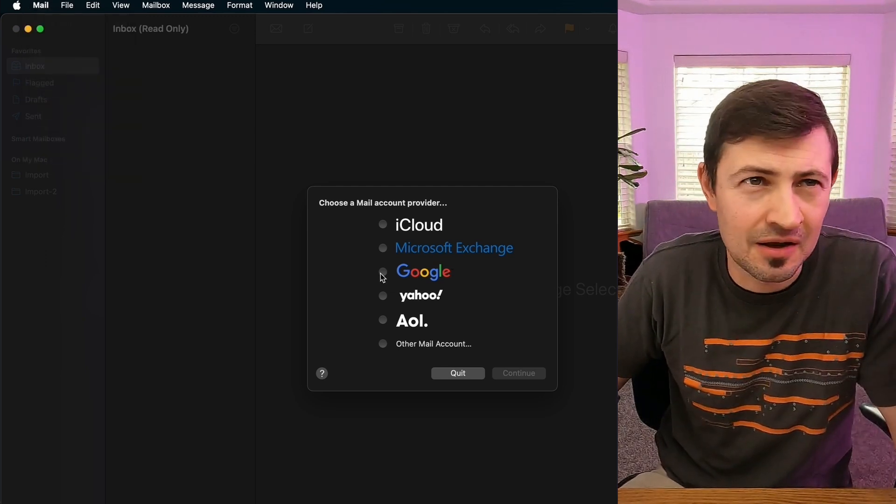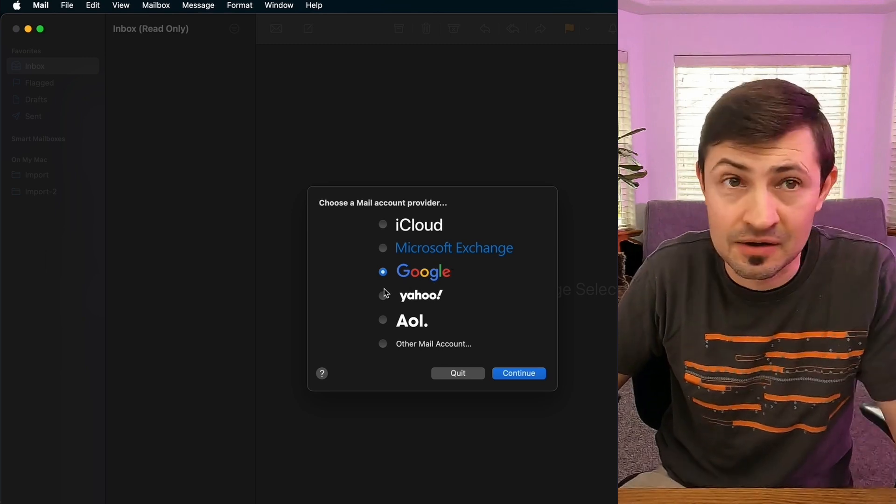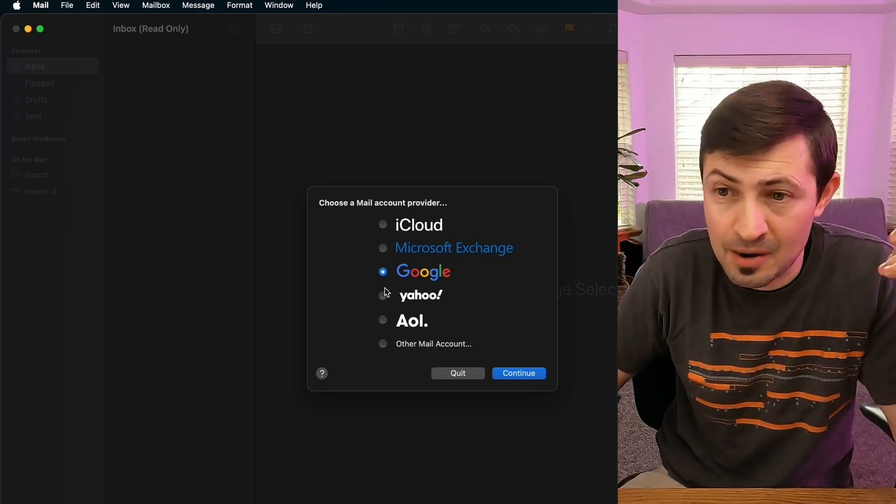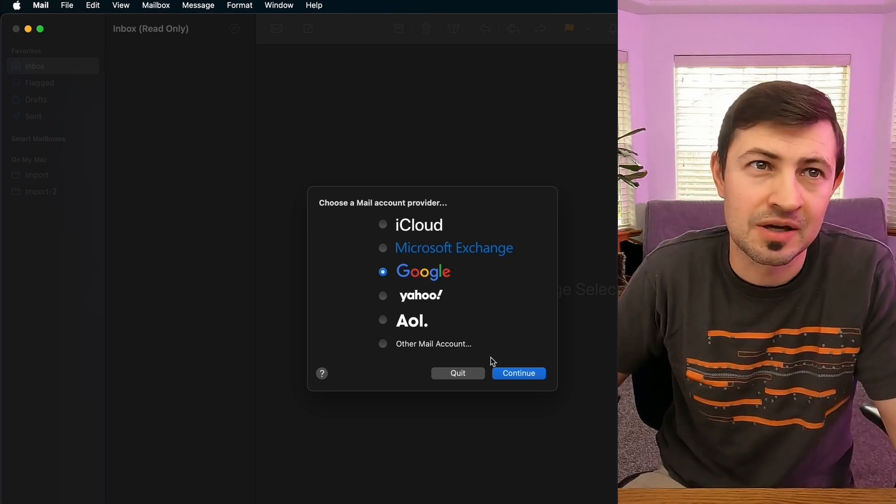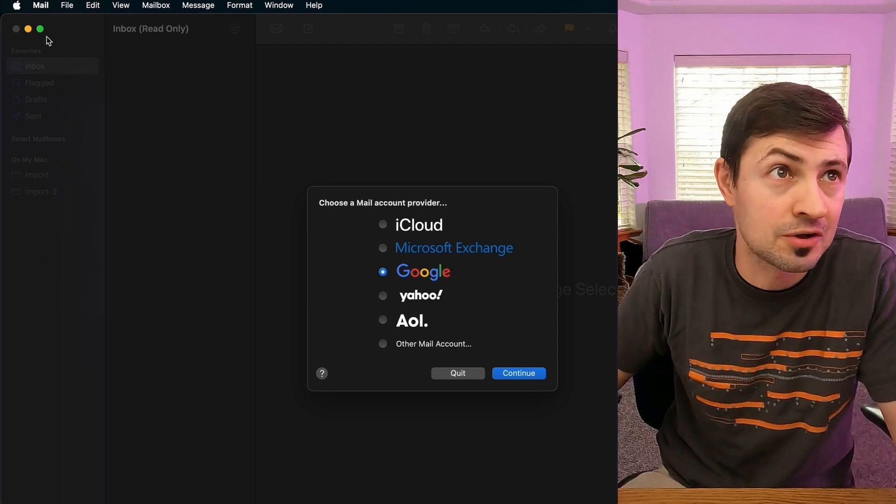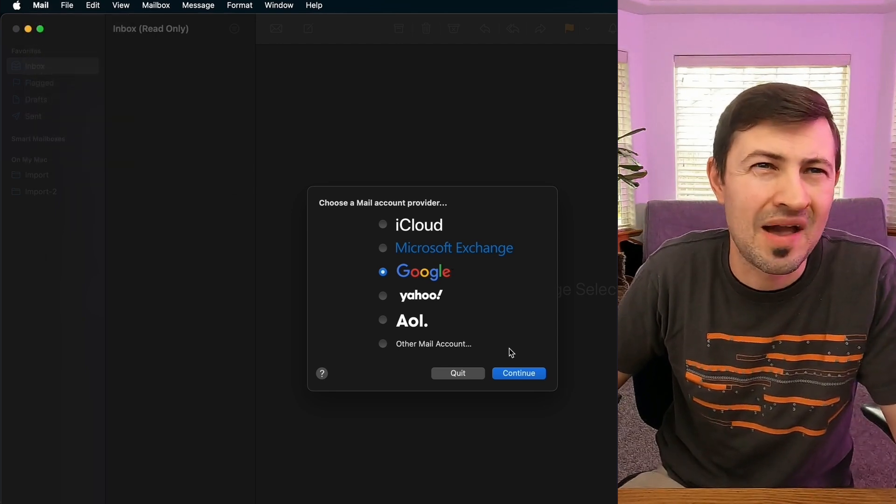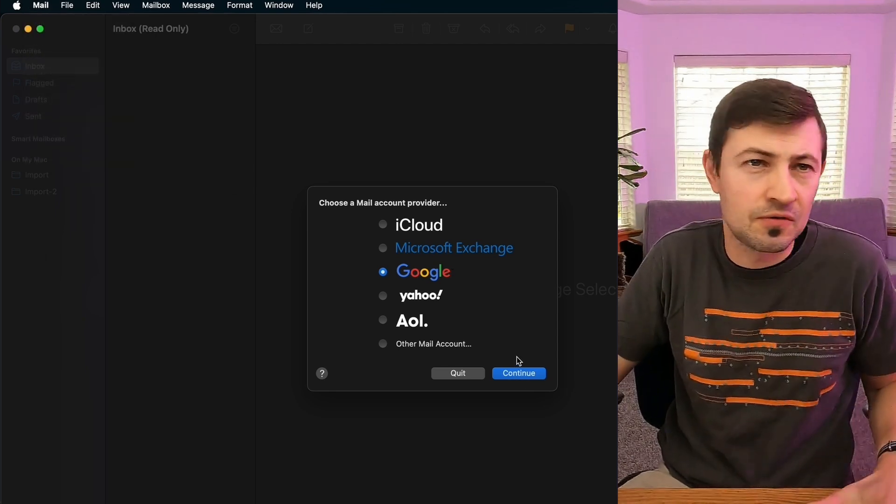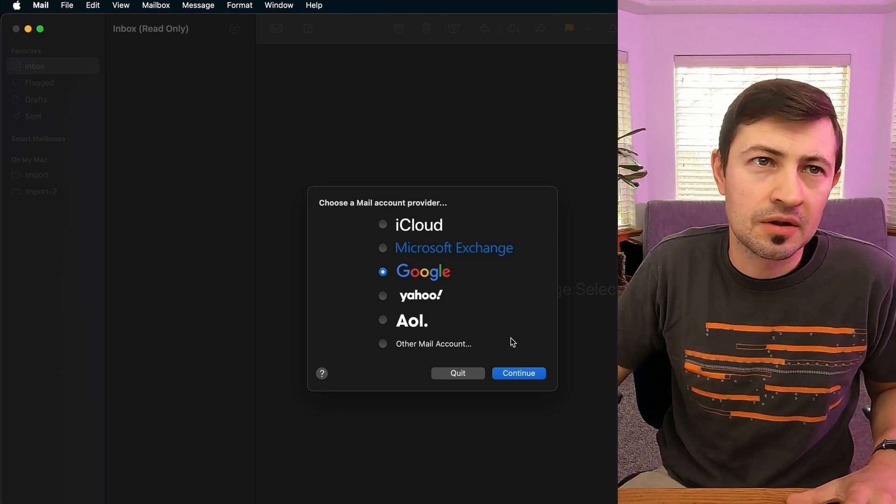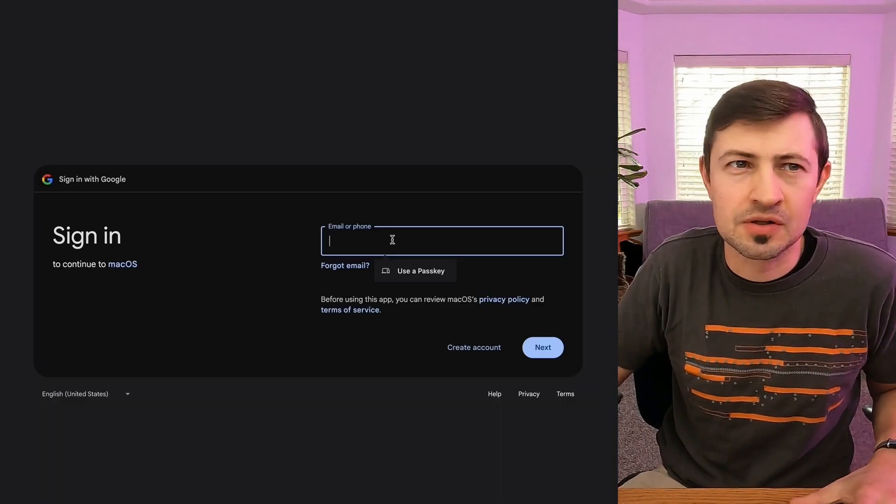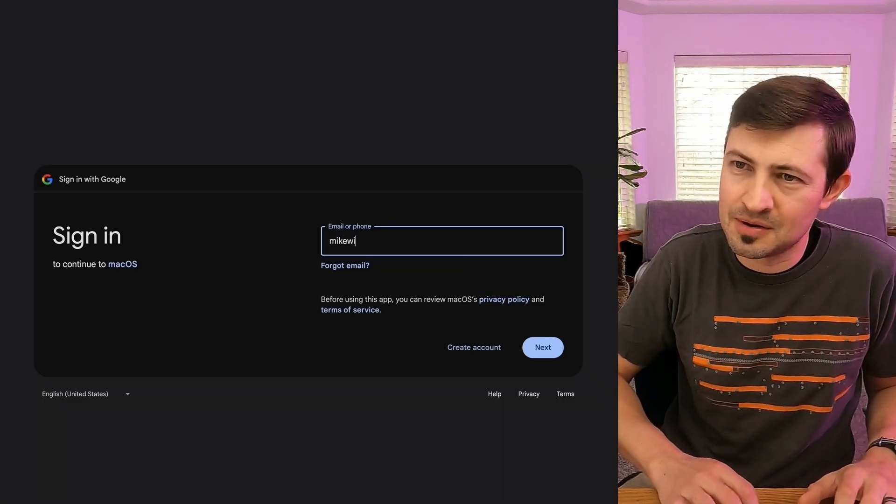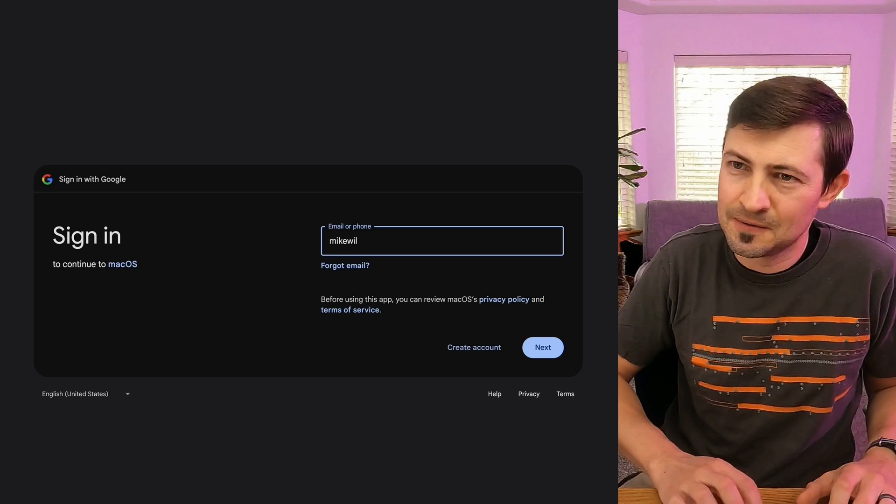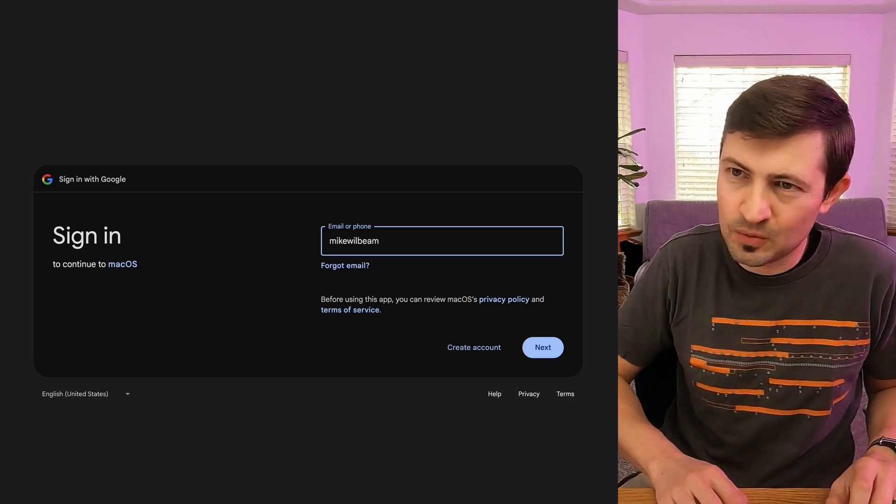We're gonna need to sign in. And if you haven't signed in, you know if your Apple mail has completely not been utilized, you're gonna need to sign in in order to get to the settings menu. I don't know why Apple made this so confusing. So you're gonna click, I guess Google in my case. I'm going to put in Mike Wilbeam's email address. Thanks, Mike Wilbeam.